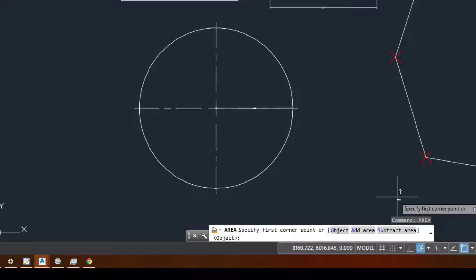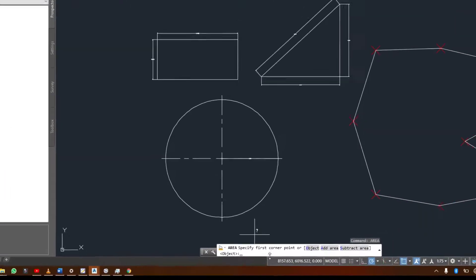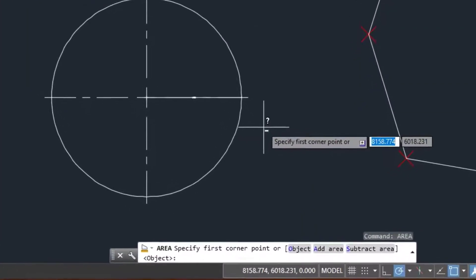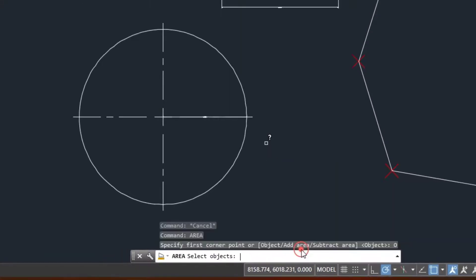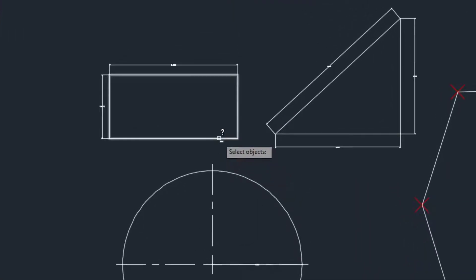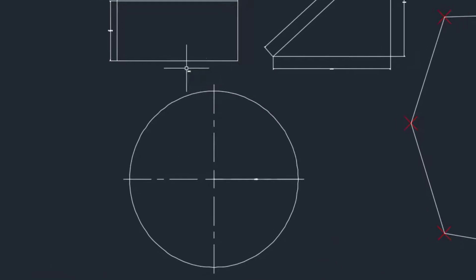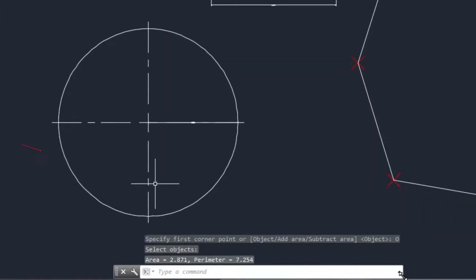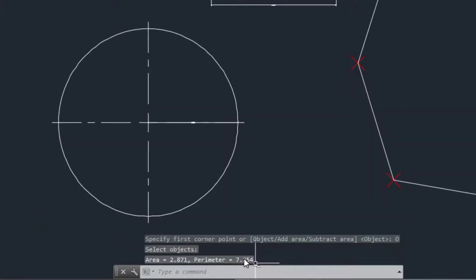It's saying 'specify the first corner point or object.' I'm going to select 'O' — O means I'm doing the area for an object. I'll click on this one. It asks me to select my object, so I click on the object like this, and as you can see it gives me the area and the perimeter of that object.